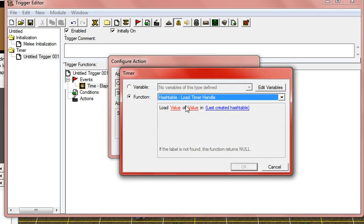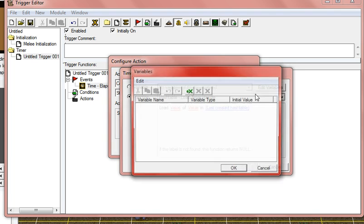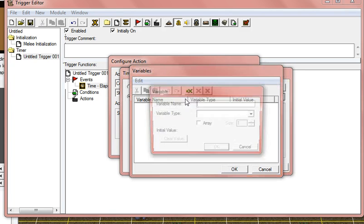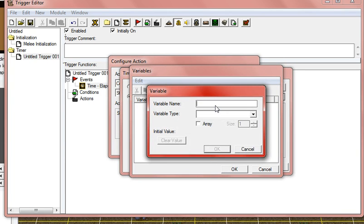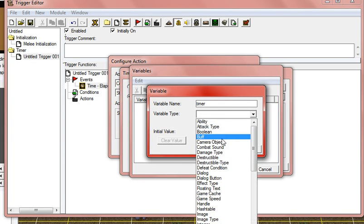Okay, start timer. Click timer, edit variables, create a new variable. Just name it timer. You can name it whatever you want.